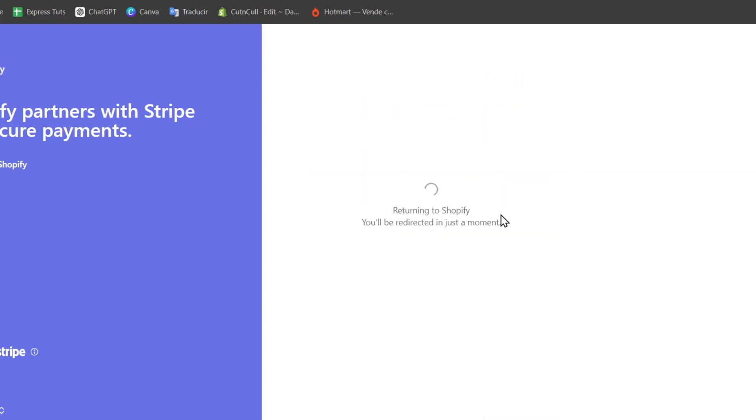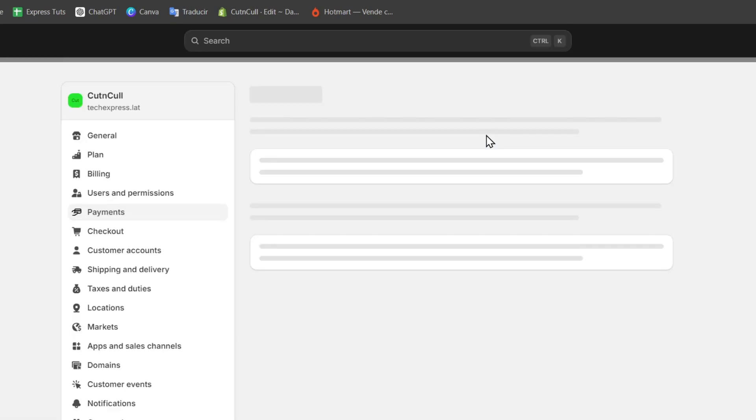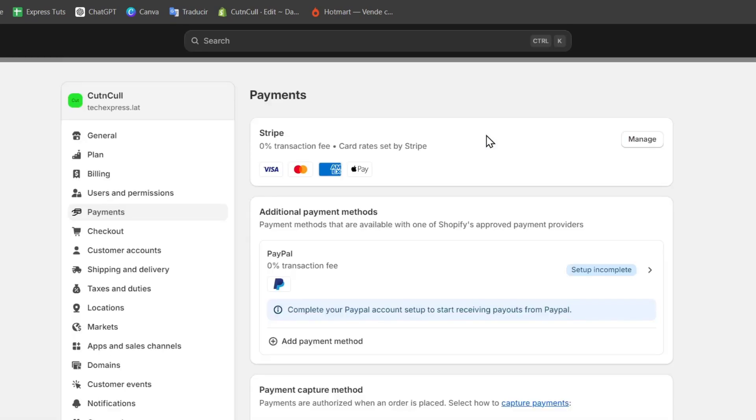Now it says returning to Shopify, you'll be redirected in just a moment. So you need to follow the prompts to authorize Shopify to connect with your Stripe account. This typically involves just confirming the business information and agreeing to the terms of services. Now, with Stripe connected to your Shopify, it's essential to test the payment integration to ensure everything is working correctly.